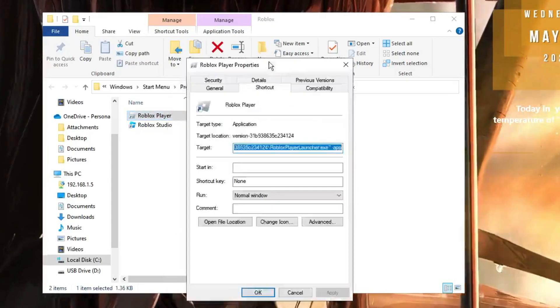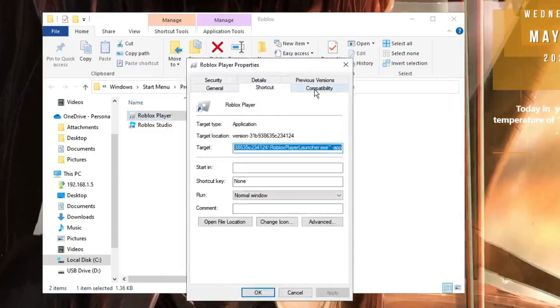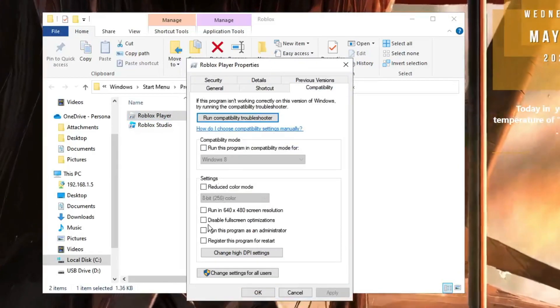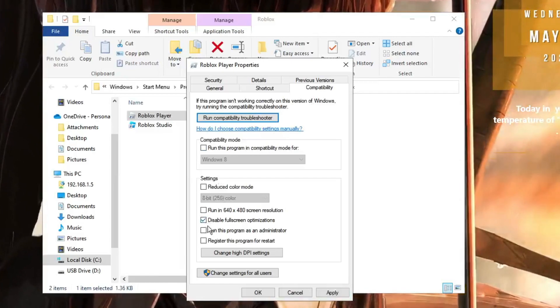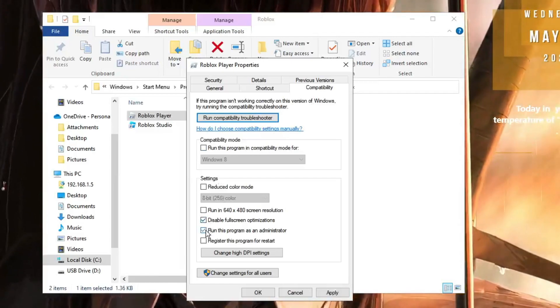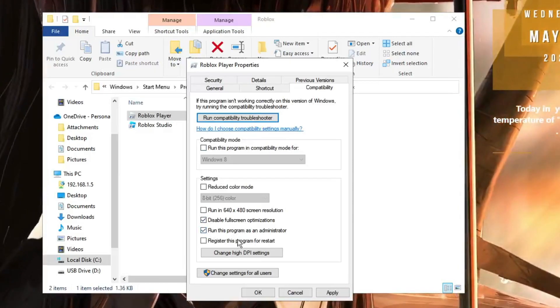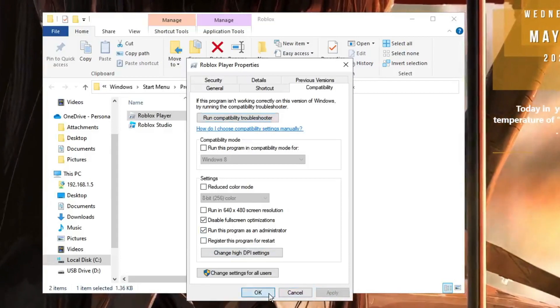Compatibility box will be up. Here click on Compatibility tab and check the option Disable Full Screen Optimization and Run This Program as an Administrator. Click Apply and then click on OK.